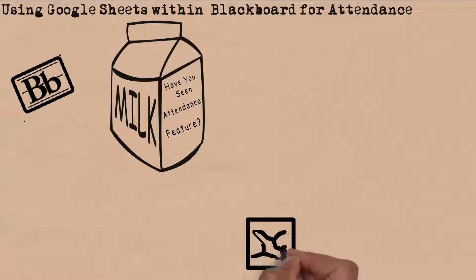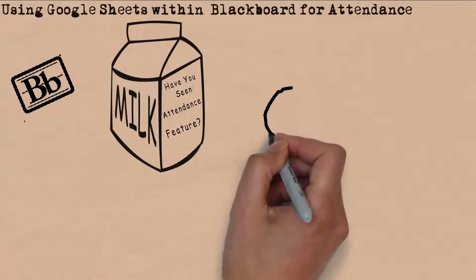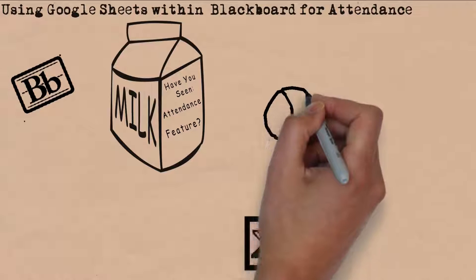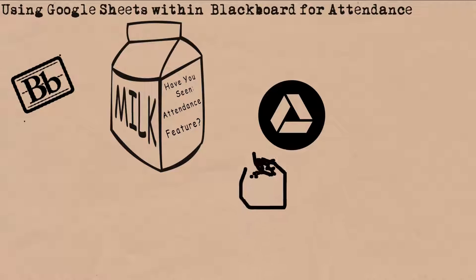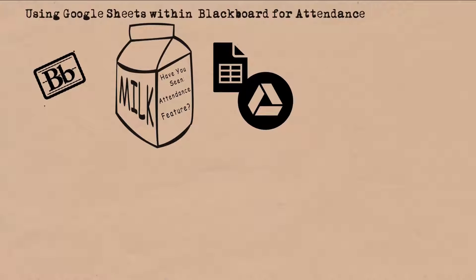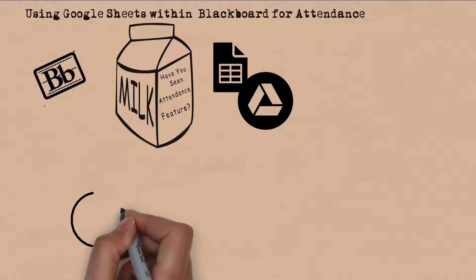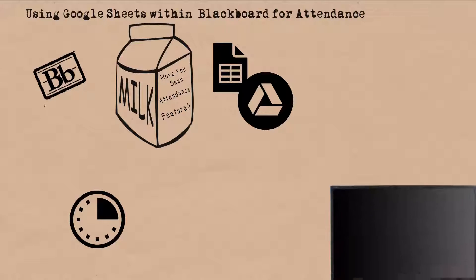For years before learning management systems, faculty took attendance and did grades with spreadsheets. Now Google offers a free version with Google Drive. In the next few minutes, we will show you how you can utilize this tool to make attendance easy and almost integrated within the course.